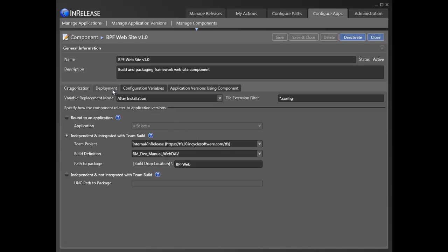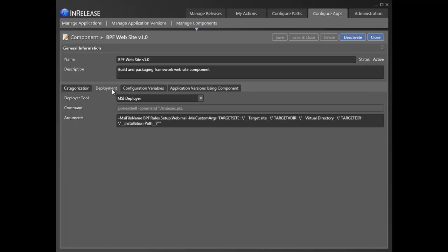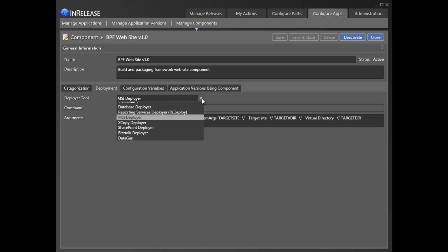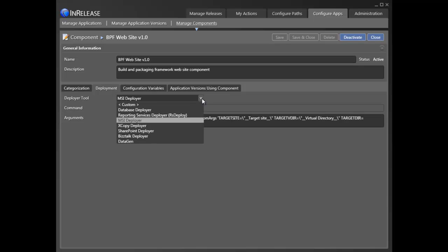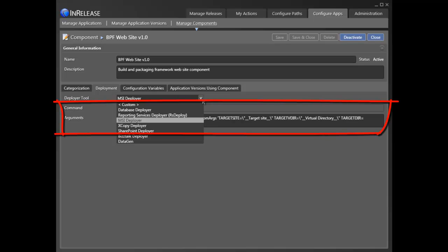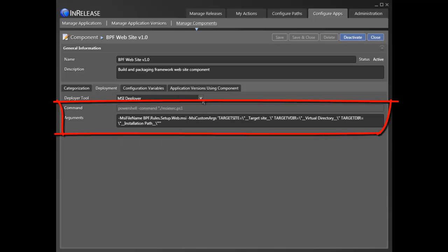Second, we have to address how we will deploy components. Specifically, we need to address what tools we'll need to install the component on the target server. Examples of deployment tools include an MSI deployer, DB deployer, XCopy, etc. For each tool, we identify the invoking command and arguments, or parameters.